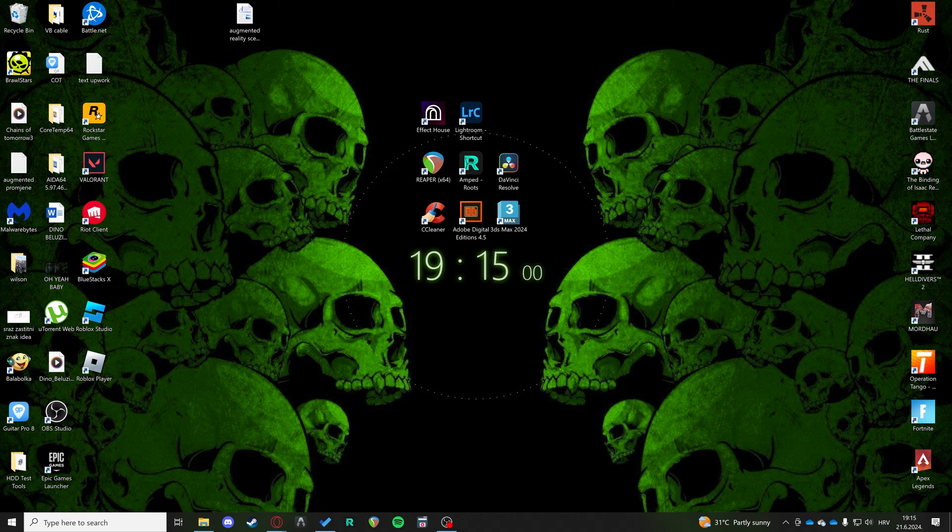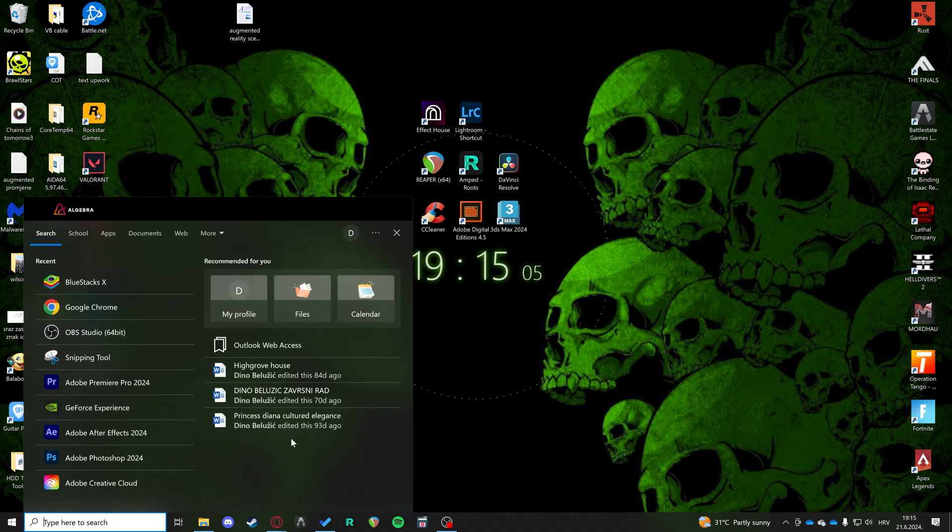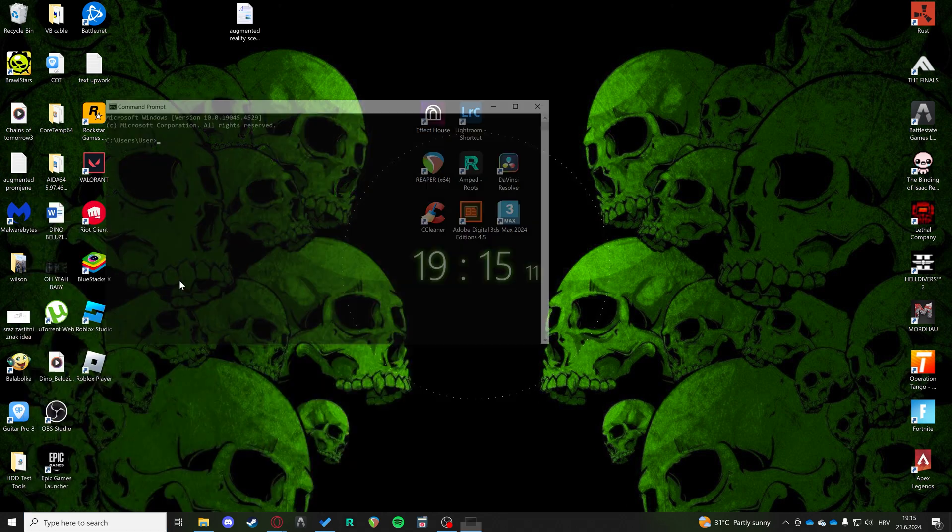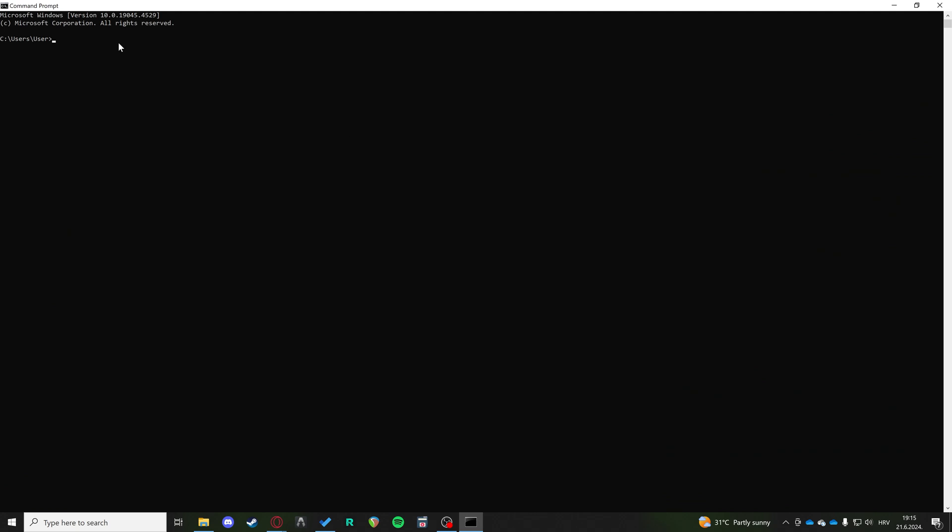But if all of that does not work, here is what you can do. First of all, we're going to open CMD and open this right here.